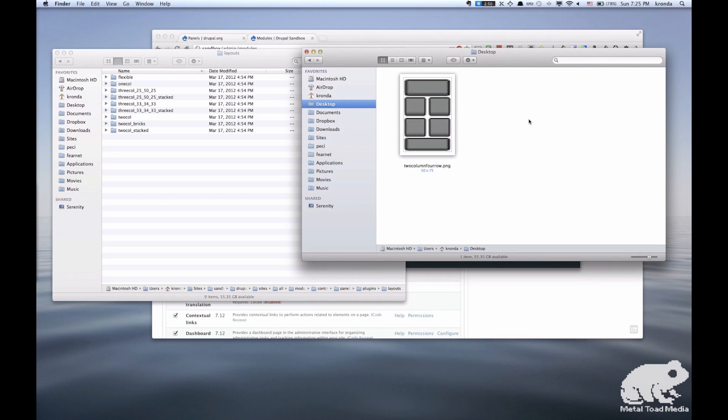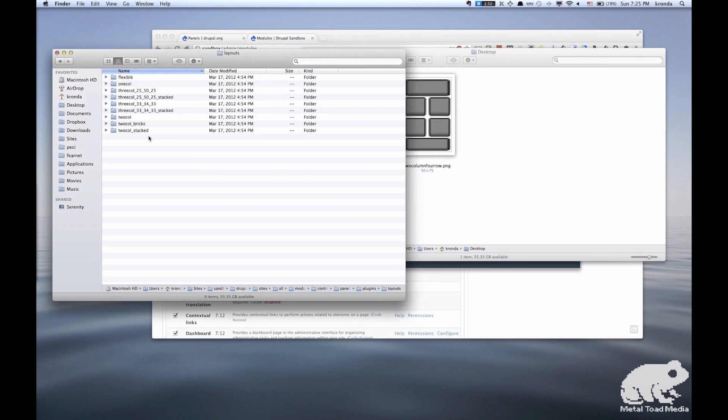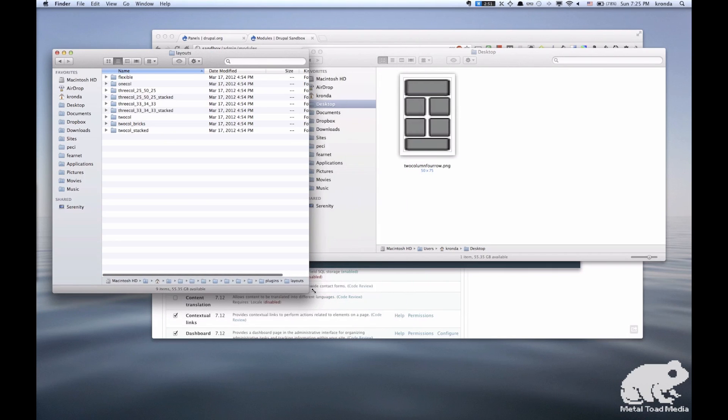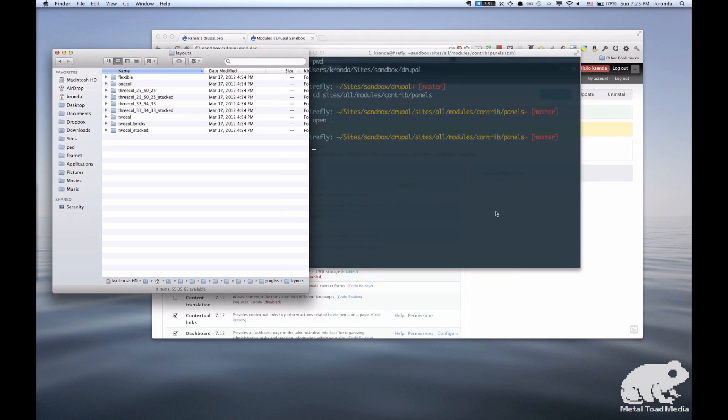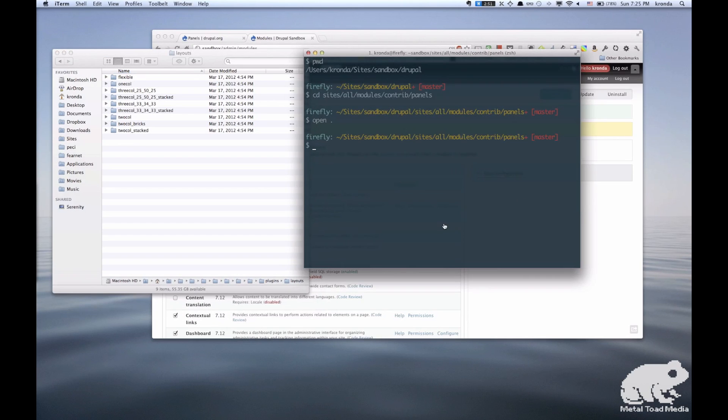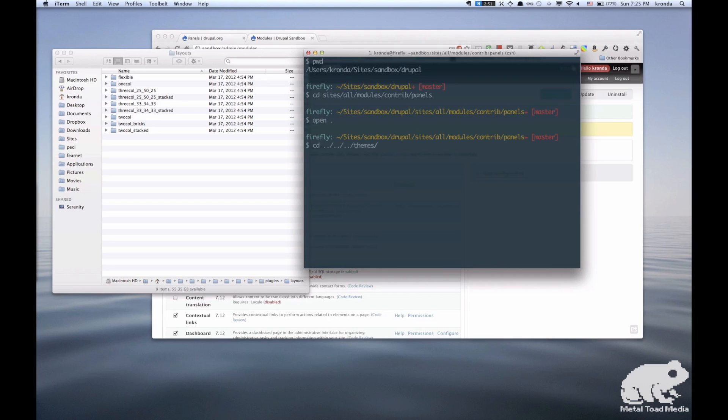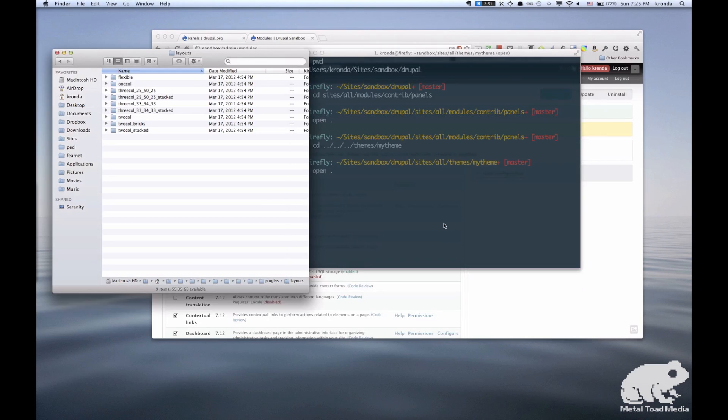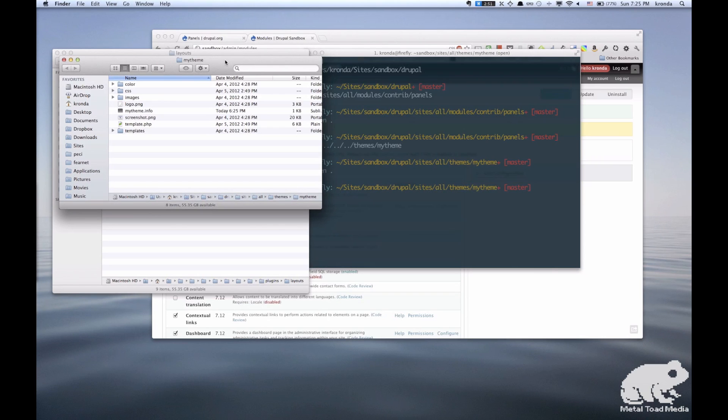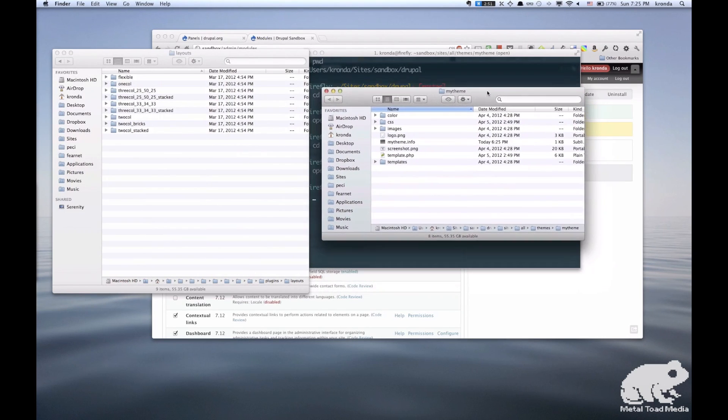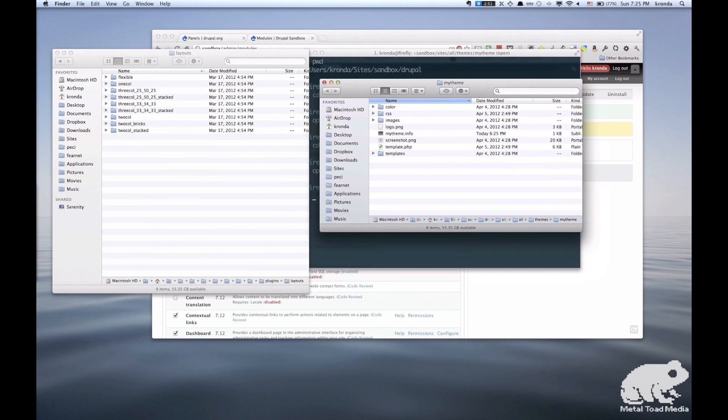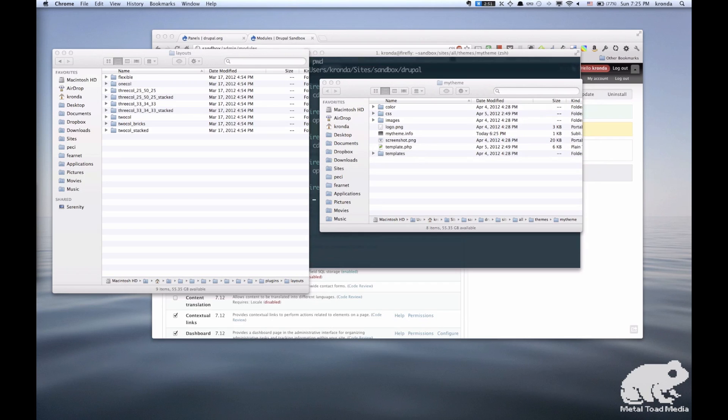So here's the end, and there's actually a similar panels layout called 2 column stacked, and that's the one we're going to copy. And we're going to copy that into our theme folder. So we're going to open that up, and we just drag that 2 column stacked, and make sure you copy it and not move it.